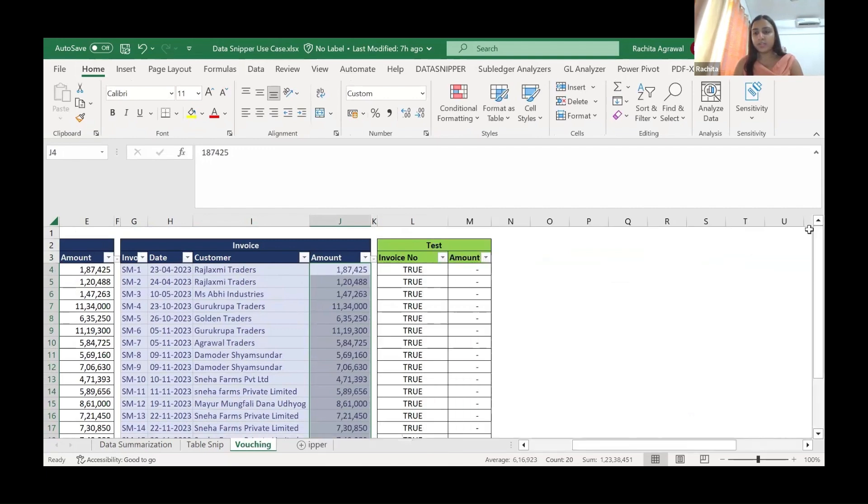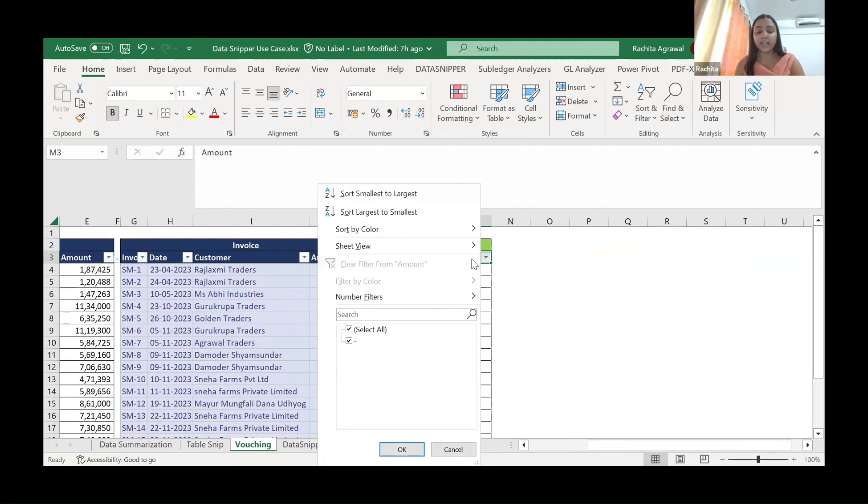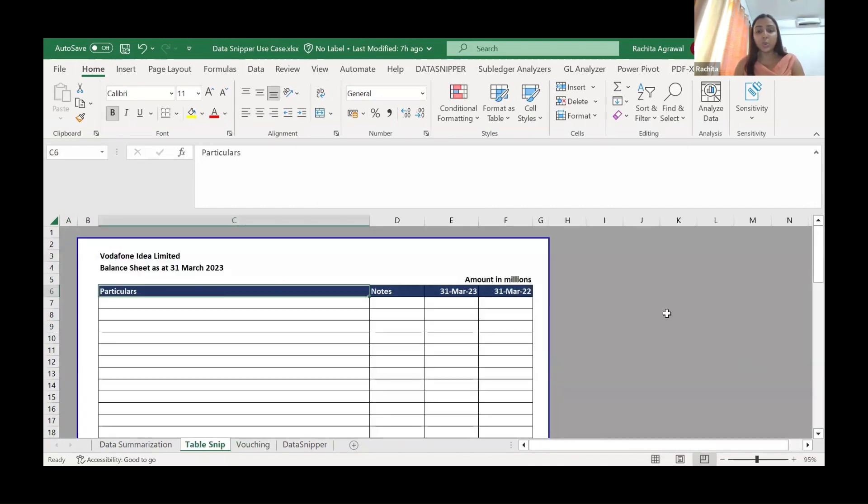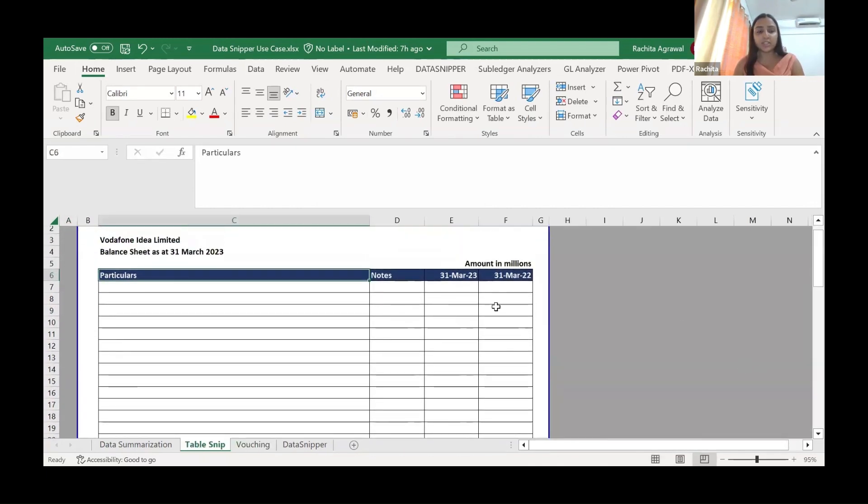Now if we check for the difference, the difference is coming to zero. What ideally would have taken us around half an hour for these 20 samples to check each invoice and document the parameters manually, we have done it in a matter of three minutes. Isn't it amazing? Now this was the vouching part. I'll show you two more use cases for this.